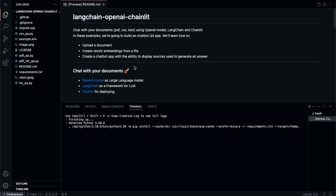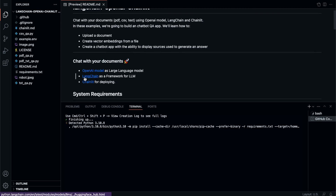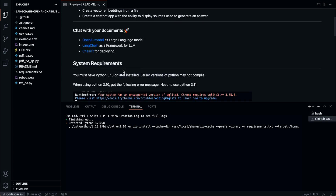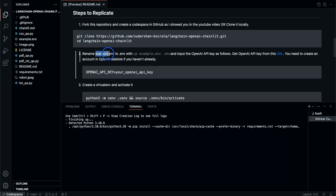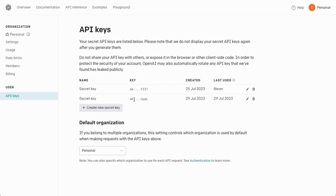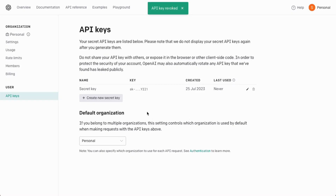We can just follow the README file from here. We are using the OpenAI model and LangChain as the framework, Chainlit for deploying. The system requirements are what I just mentioned. We don't need to do the git clone step in GitHub Codespaces. The next thing we need to do is take the example dot ENV file and rename it to dot ENV, then provide our OpenAI API key. The OpenAI API key can be found from this particular URL, so I can click this URL - I'm already logged in and have some secret keys here.